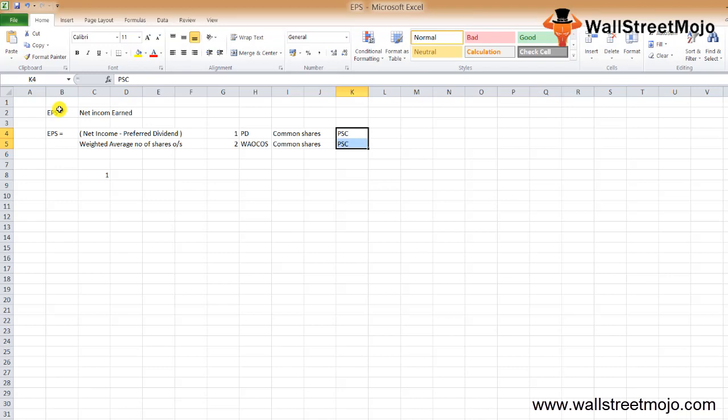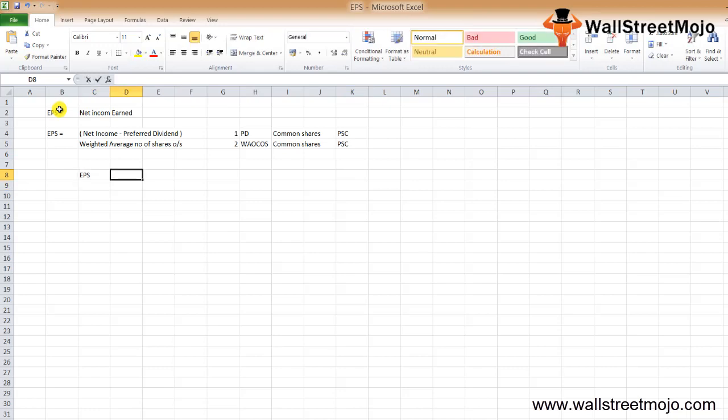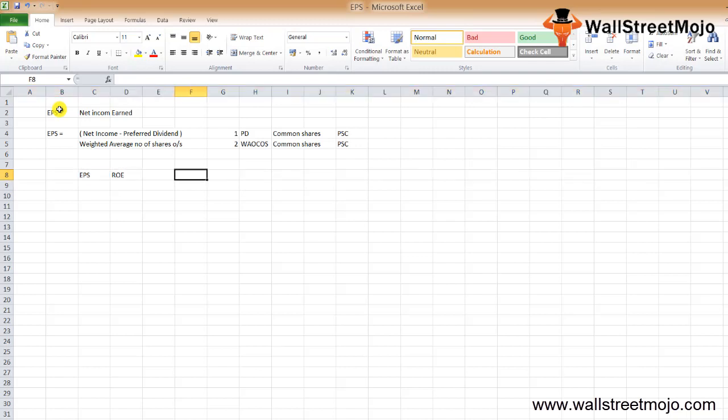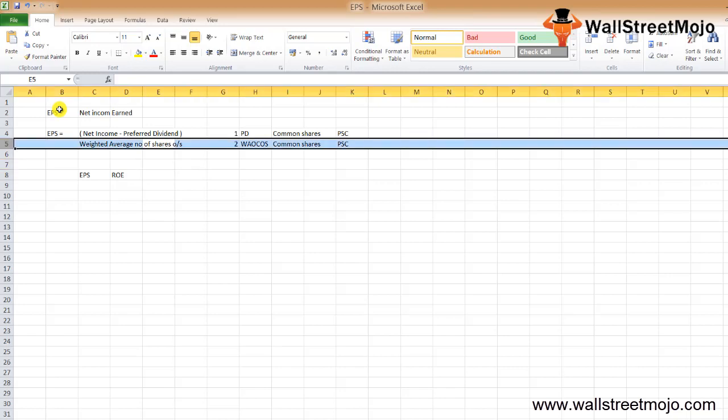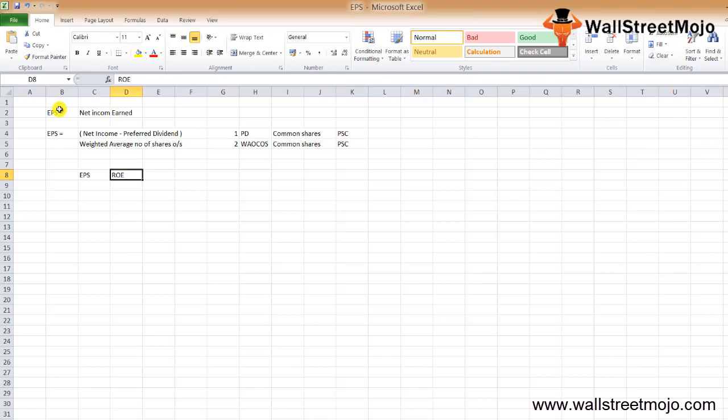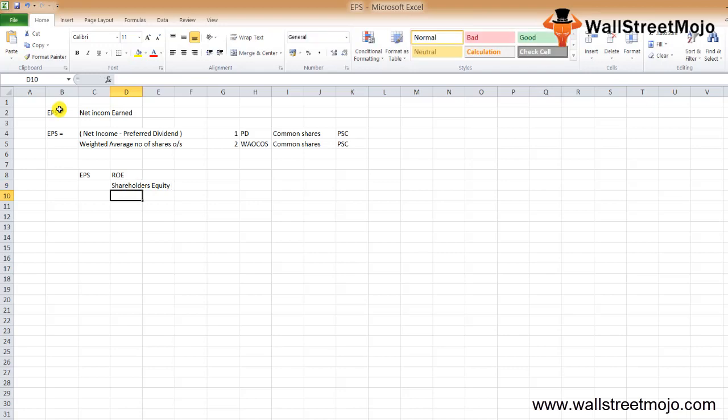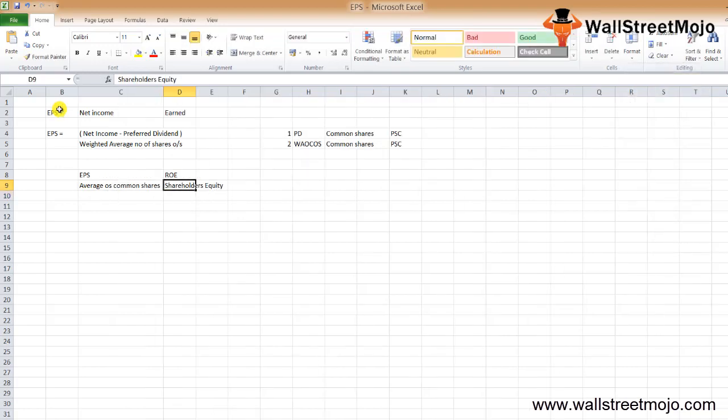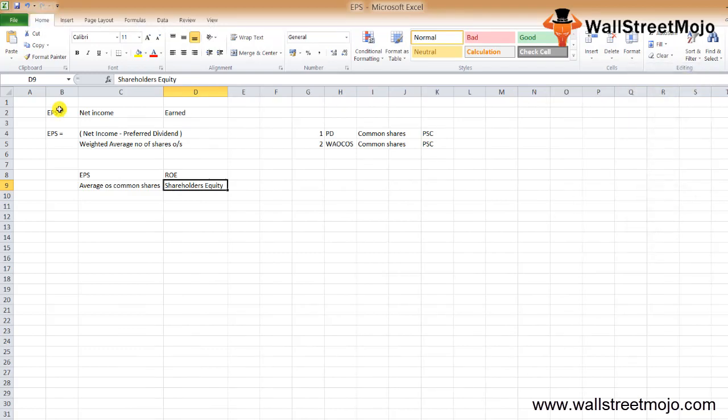Earnings Per Share formula and Return on Equity (ROE) are almost similar ratios. The only difference lies in the denominator. In the case of return on equity, we take shareholders' equity in the denominator, but in case of EPS, we only take the average outstanding common shares. This is the major difference between EPS and ROE.